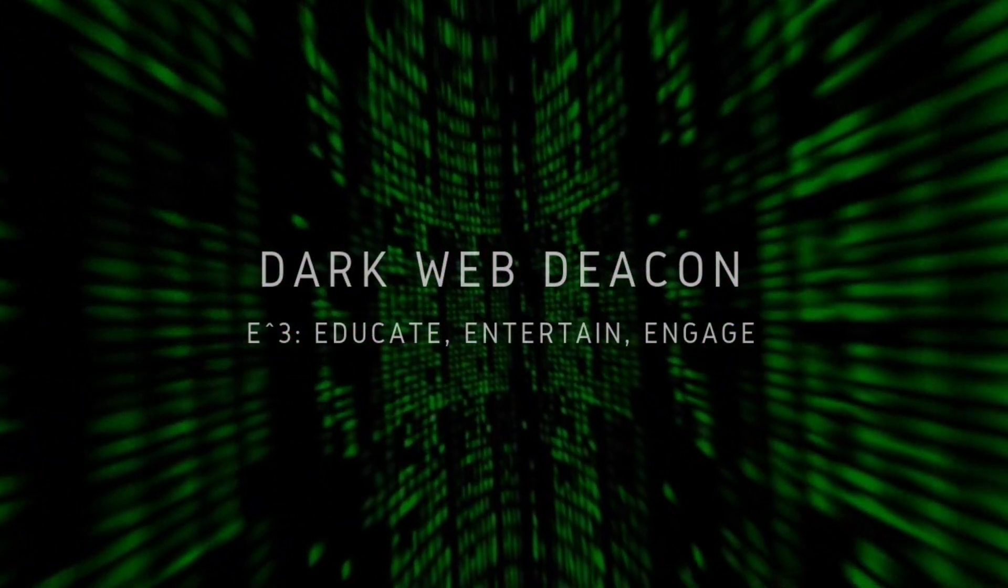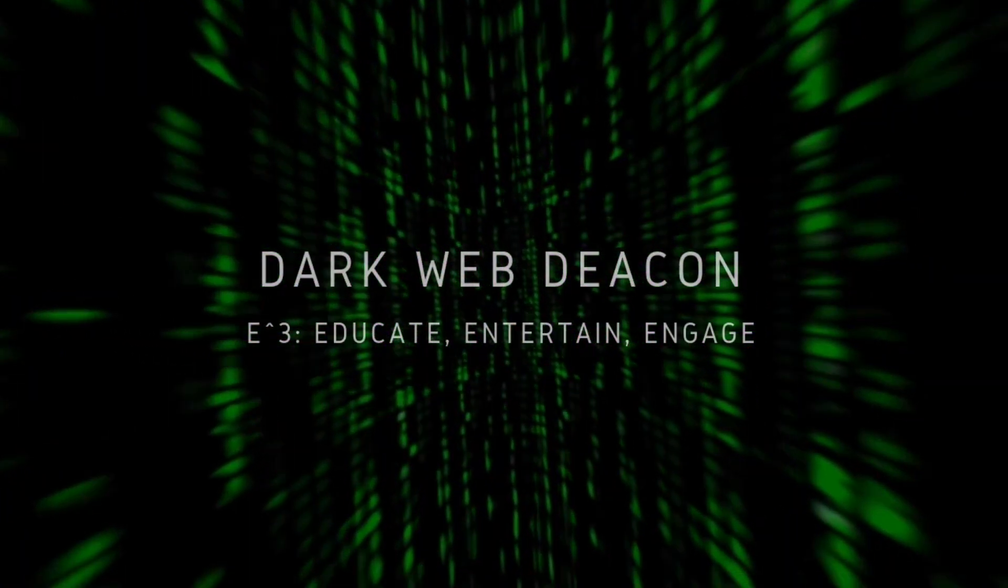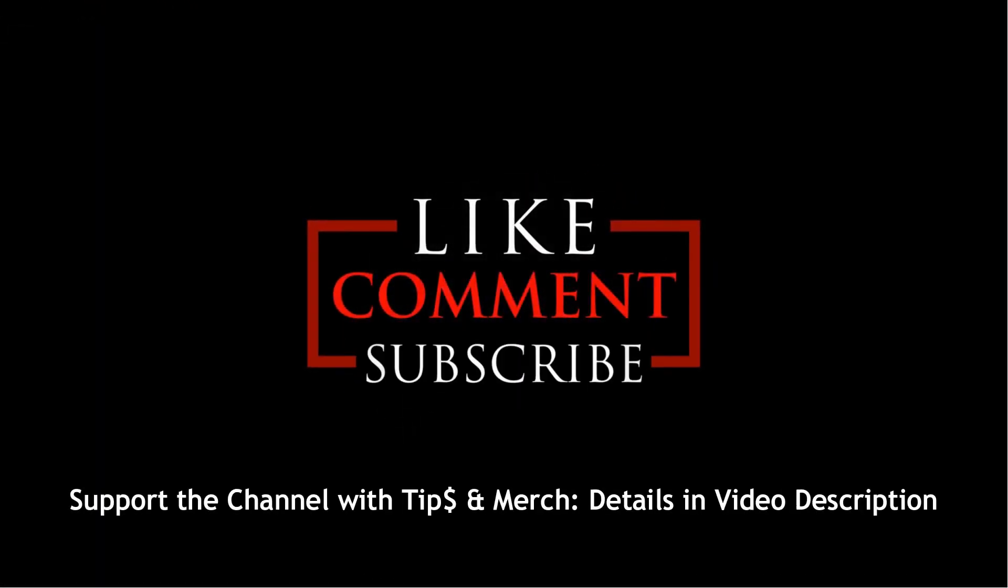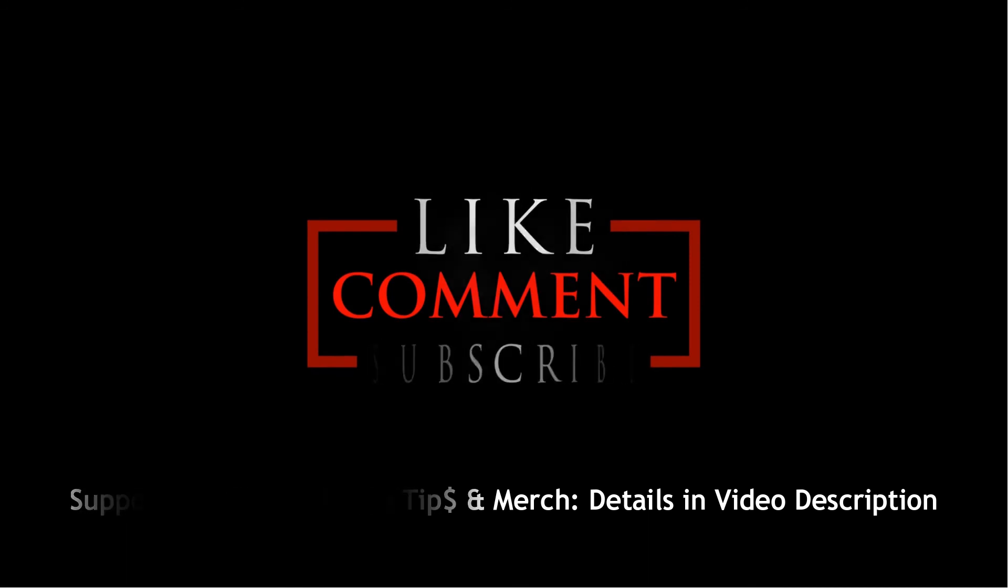Thanks for watching, and as always, please like, subscribe, and provide comments, and turn on notifications by clicking the bell in order to check out future videos published twice a week.